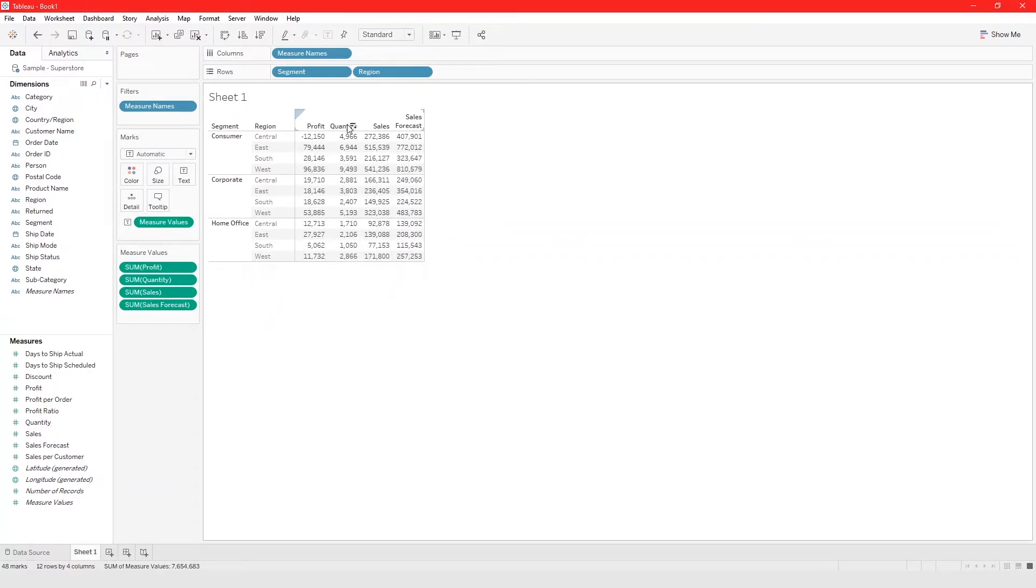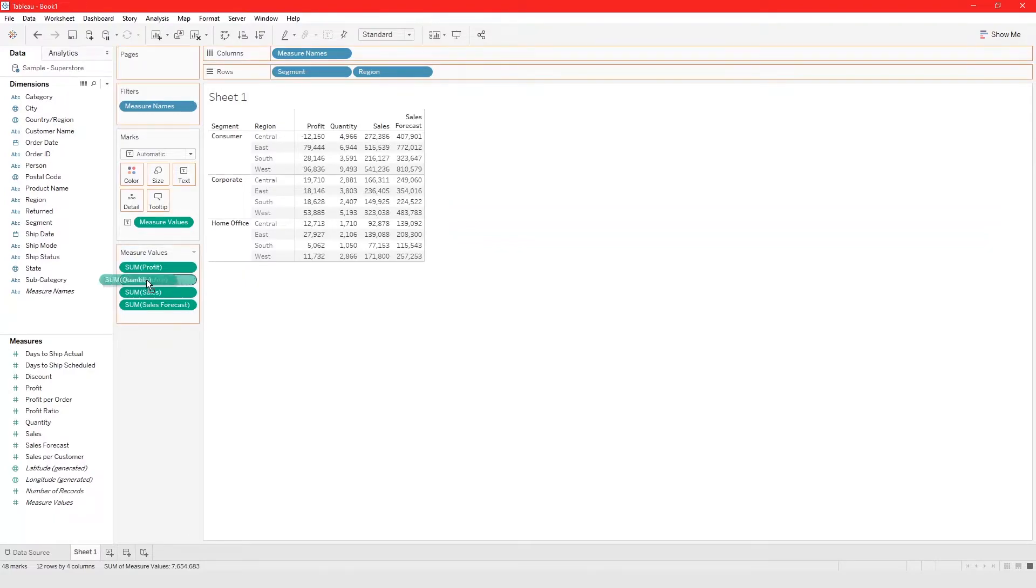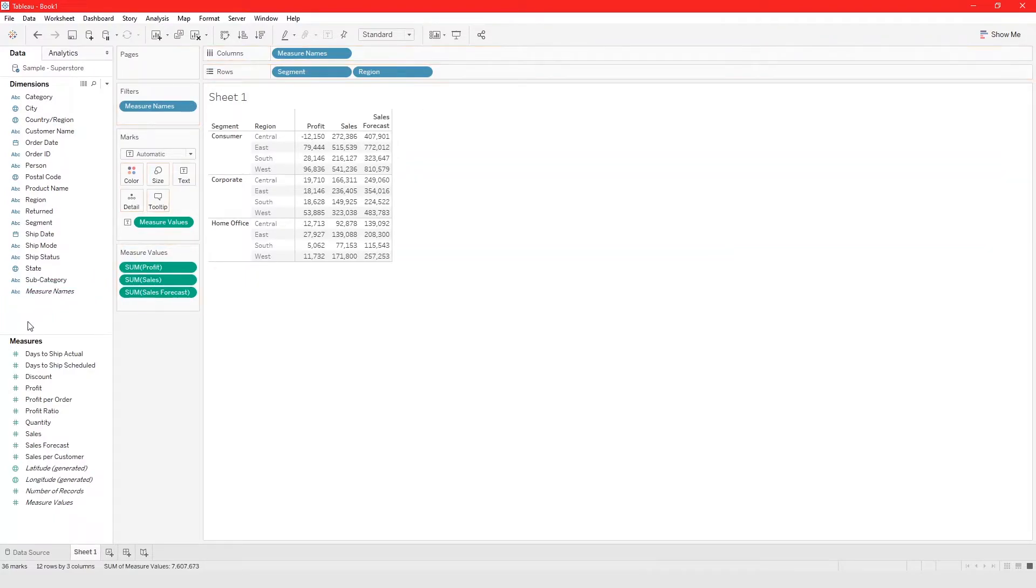Now let's just take quantity out. To take something out, you just take it and remove it. That's how you take this out of your crosstab.